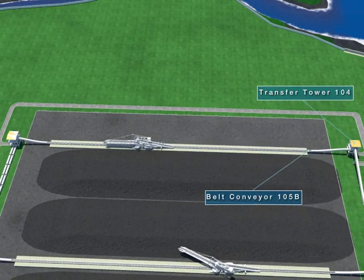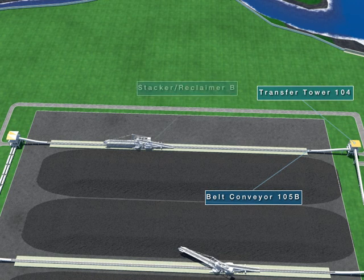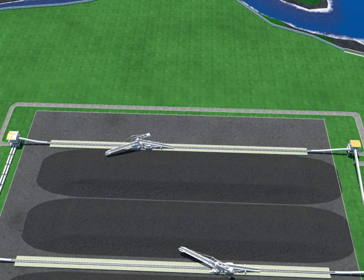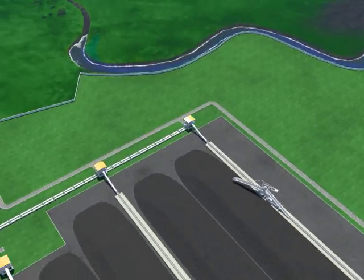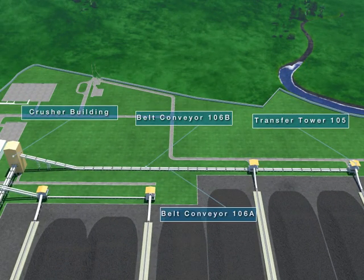When using Belt Conveyor 104, it can be directly loaded by using Belt Conveyor 105B through Transfer Tower 104, or piled at the coal storage yard by Stacker Reclaimer B. When loading, it can be sent to the Crusher Building by Conveyor 106A or 106B through the Diverted Gate after separating pieces of iron at Magnetic Separator 105B, using Transfer Tower 105.